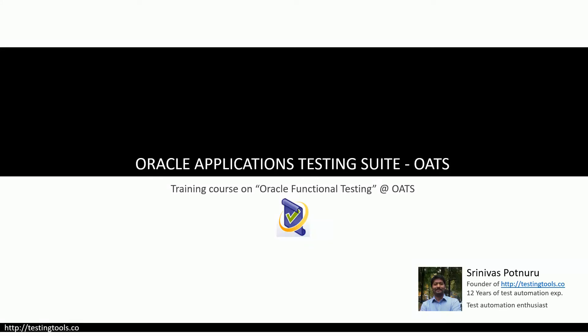Hi all, welcome to the comprehensive training course on functional test automation using Oracle Applications Testing Suite. I'm Srinivas, founder of testingtools.com. I have around 12 years of experience in test automation, out of which seven to eight years goes deeply into using Oracle Application Testing Suite to automate Oracle EBS applications.